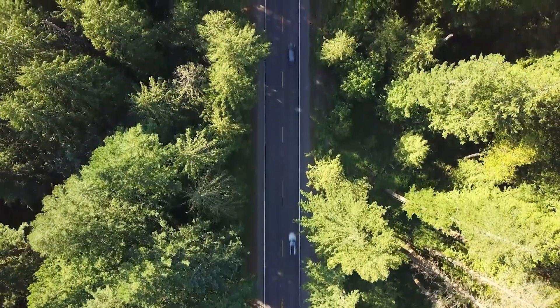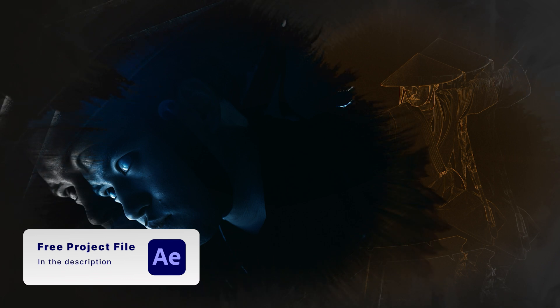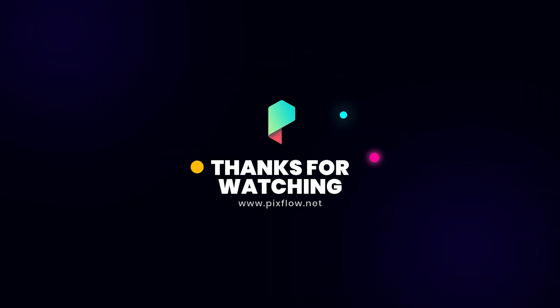Hope you liked today's effect. Again, you can download the free project file from the link in the description and until next time, I don't know, just do something.